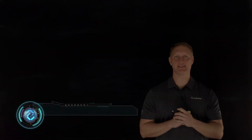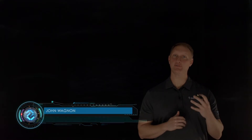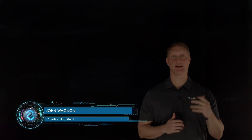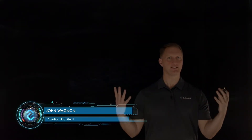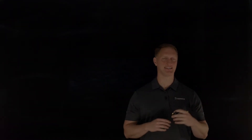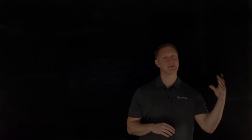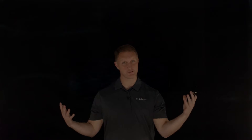Hey everybody, John Wagnon here with DevCentral, and in this video we're going to talk about sidecar proxy. What is a sidecar proxy? We're on this journey for modern applications, and in the last video we talked about service mesh, and now we're going to talk about sidecar proxy.